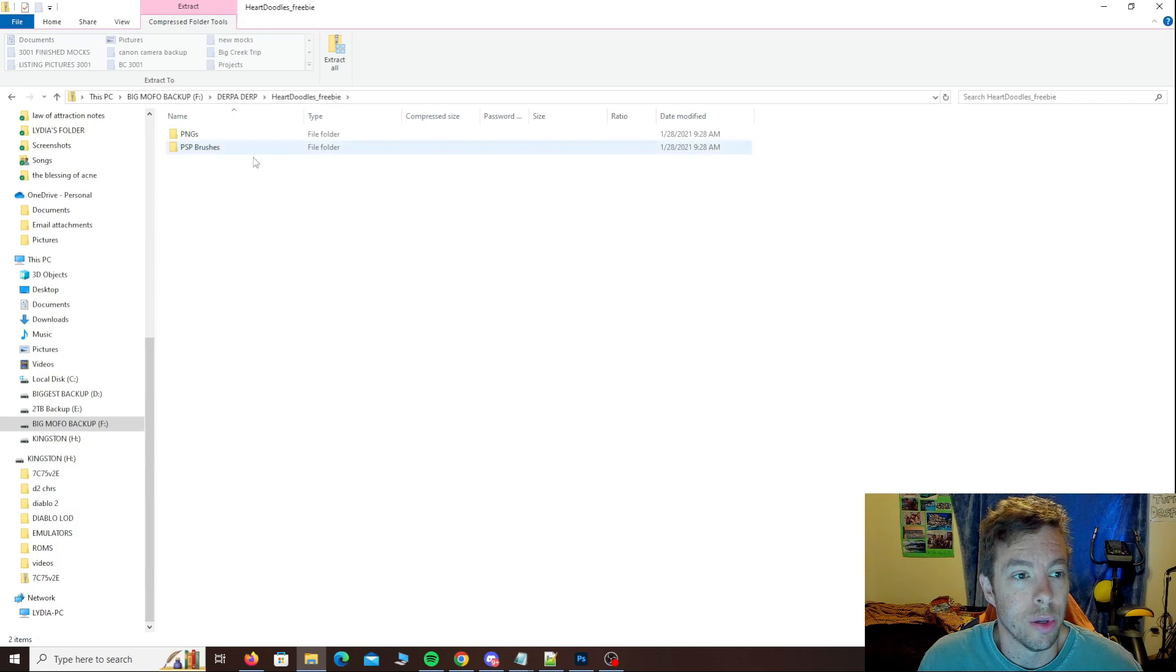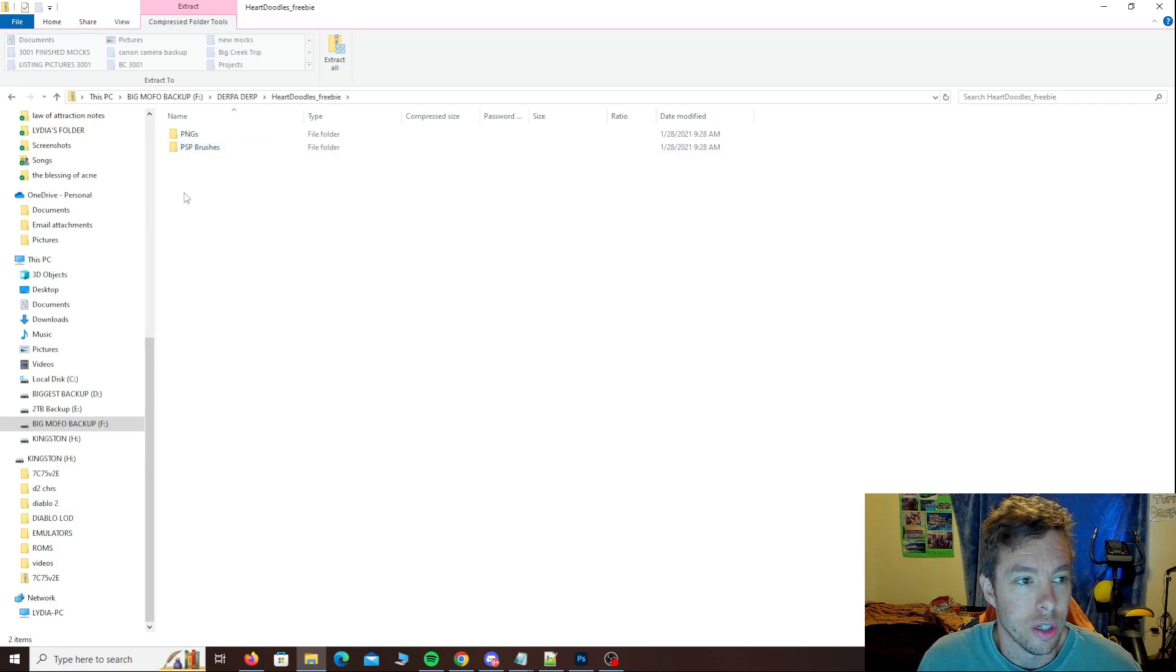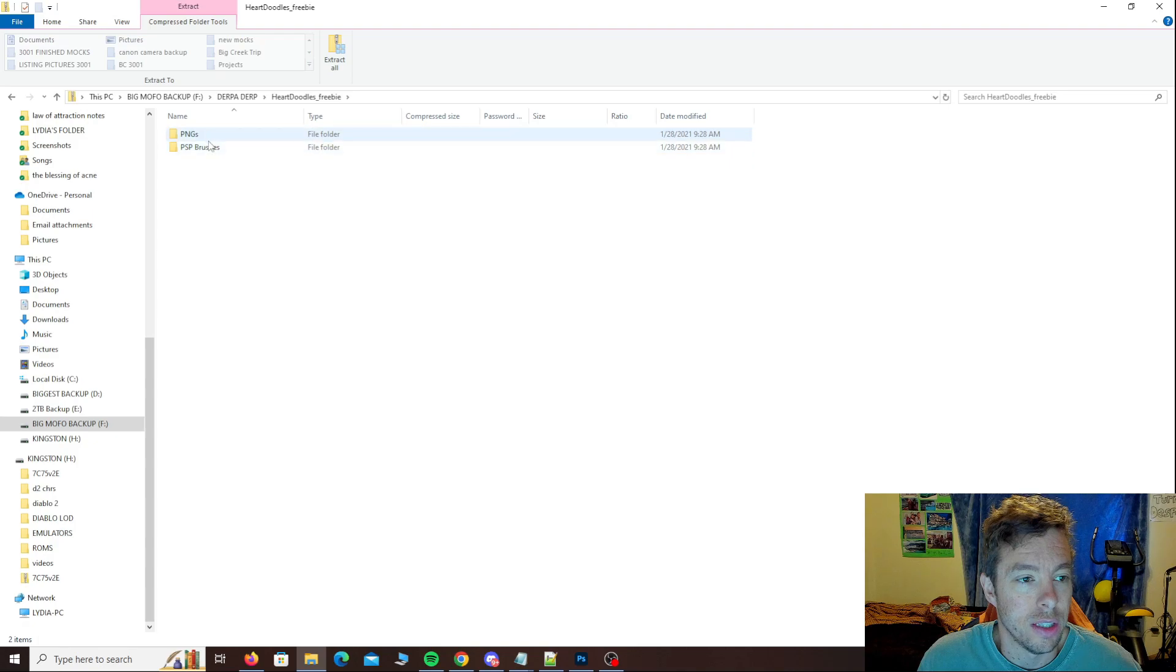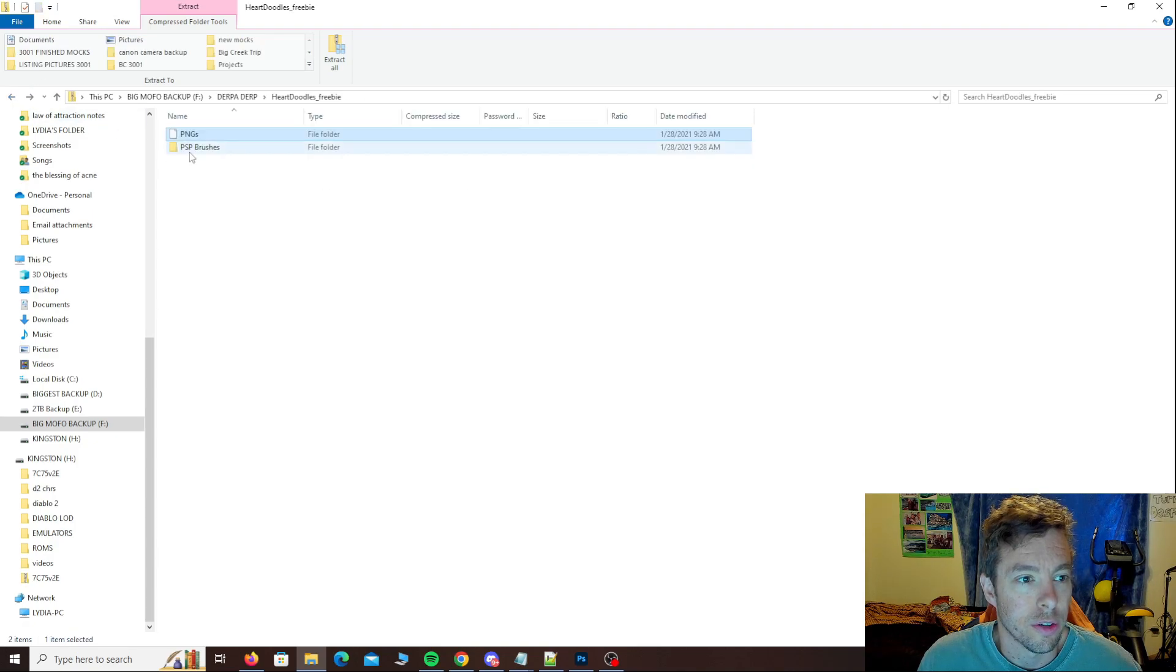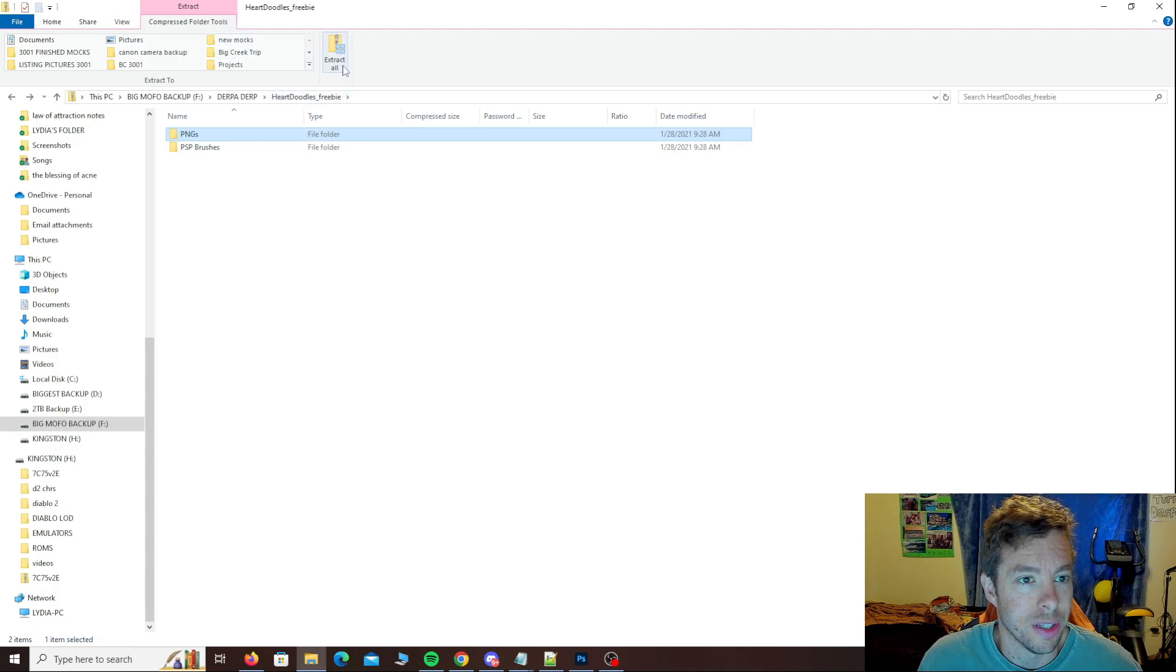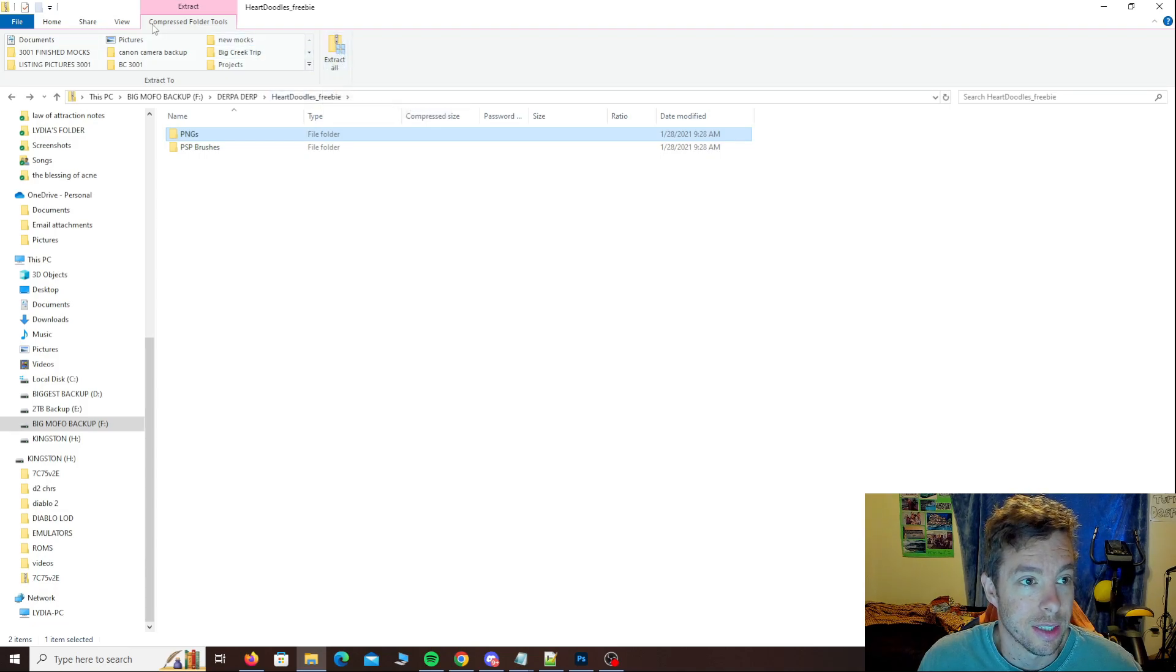So you just double click on your folder that's zipped and you can see it's going to have unzipped folders in here, the regular folders. We want to extract them. We have a button up here that says extract all. That's really all it takes.